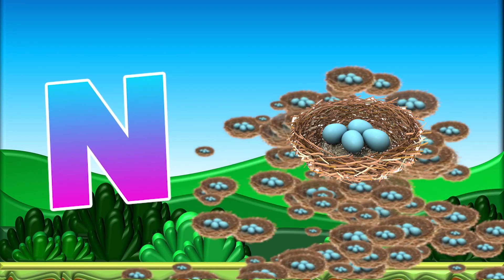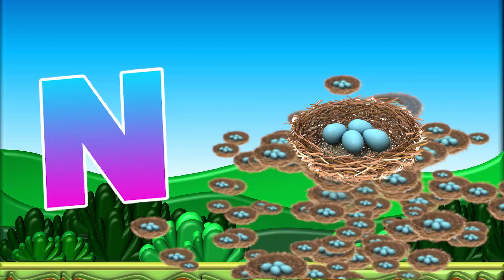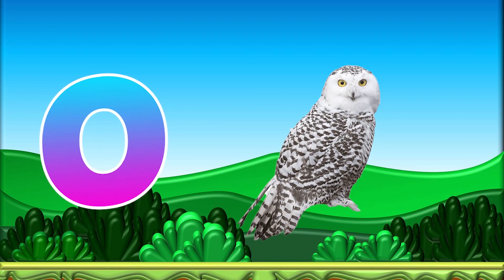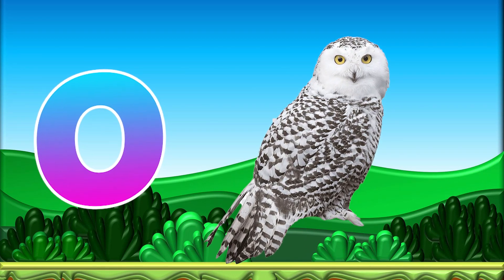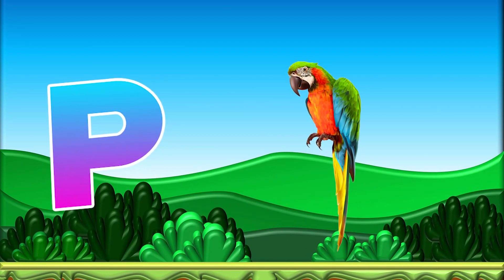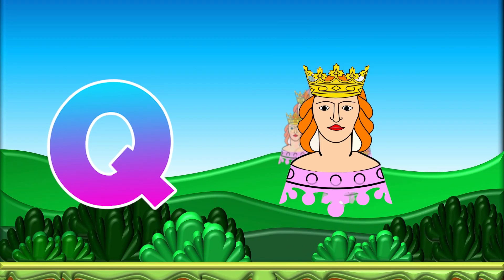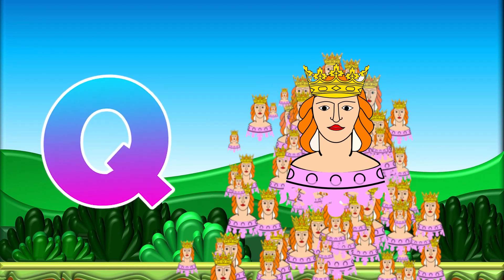M for Monkey, N for Nest, O for Owl, P for Parrot, Q for Queen.